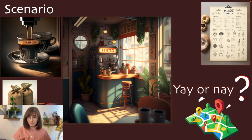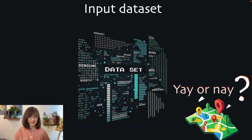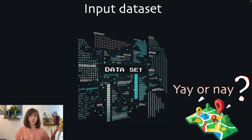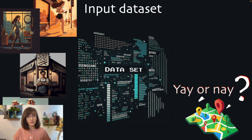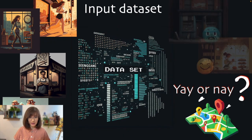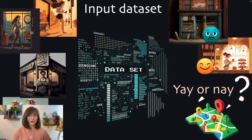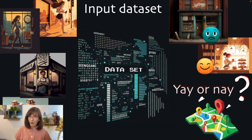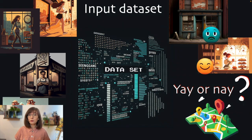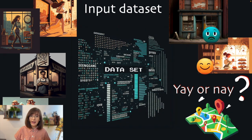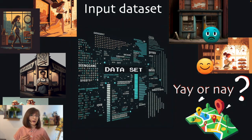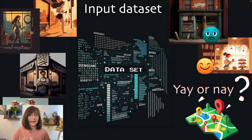For this, we will need some kind of dataset, a collection of information about various factors that can influence the success of a cafe based on the location. By examining successful and unsuccessful cafes in regards to their locations, we'll train a neural network to recognize patterns, even if they are not most obvious to us humans. Once our model is trained, we will be able to give it the information about the location of our choosing and get the likelihood if our cafe will be successful at that spot. Or not. Let's dive in and see how it all works.